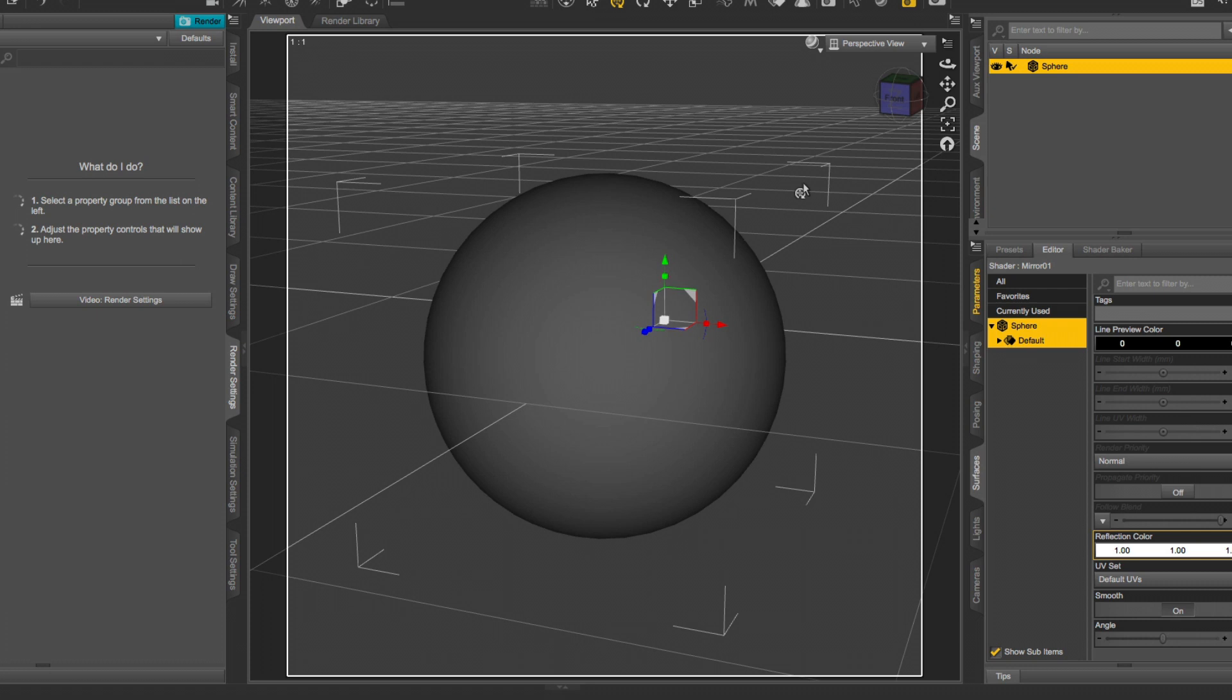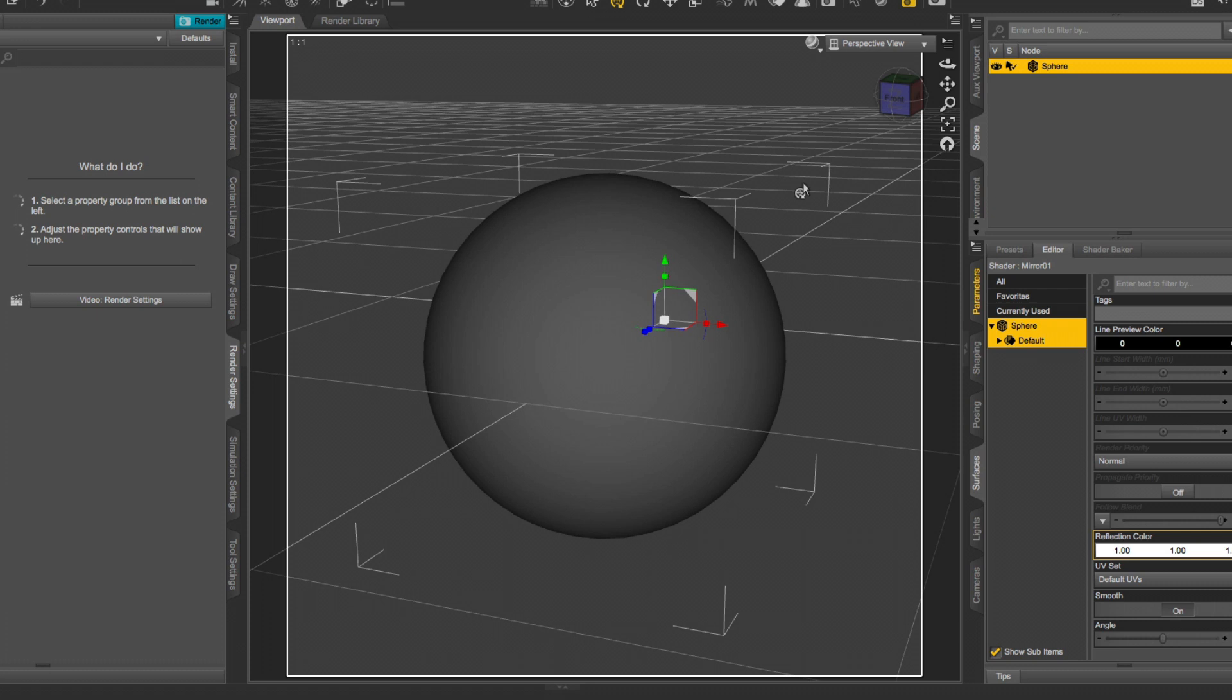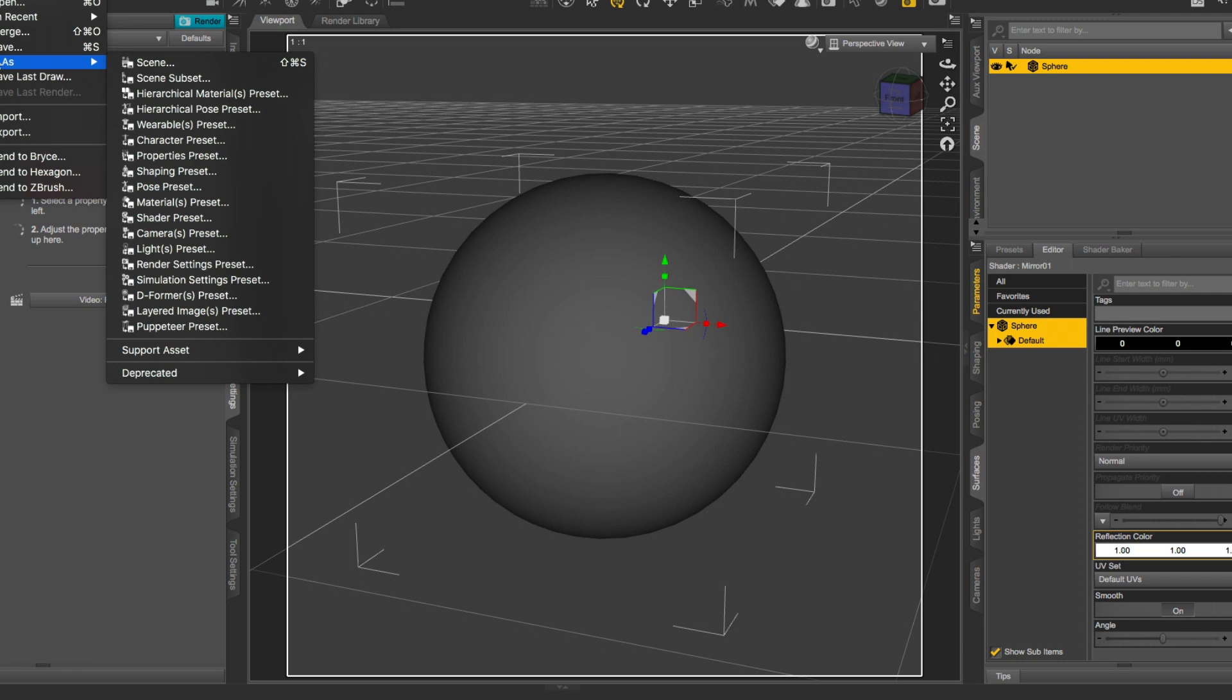If you're satisfied, go to File, Save As, Shader Preset and save it where you store your shaders. And you're done. You're able to use it on every surface you create or get into DAZ.